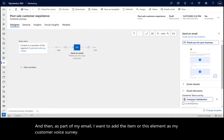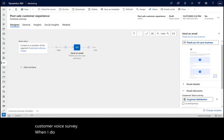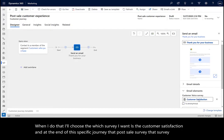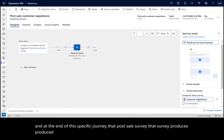When I do that, I'll choose which survey I want — it's the customer satisfaction survey. And at the end of this specific journey, the post-sale survey produced from the customer survey has been added to the tile in this journey.